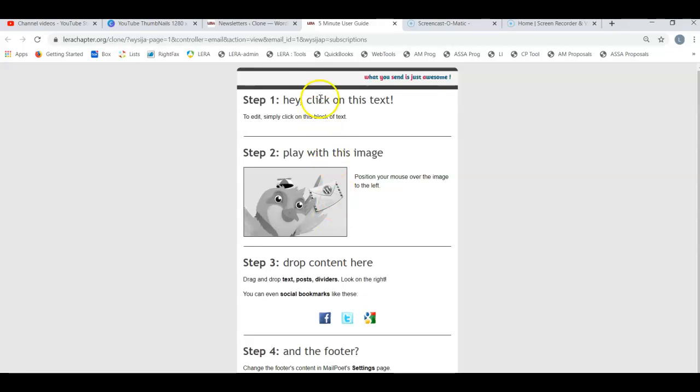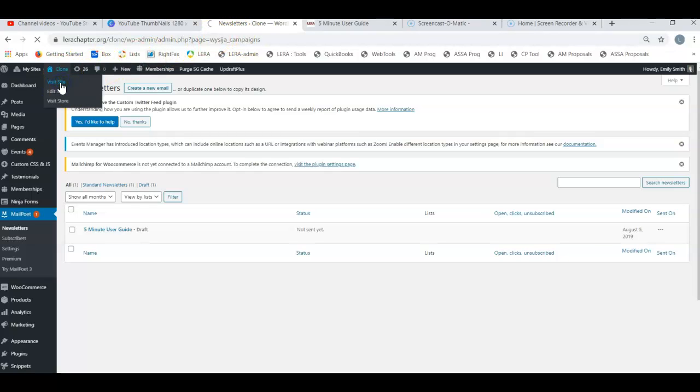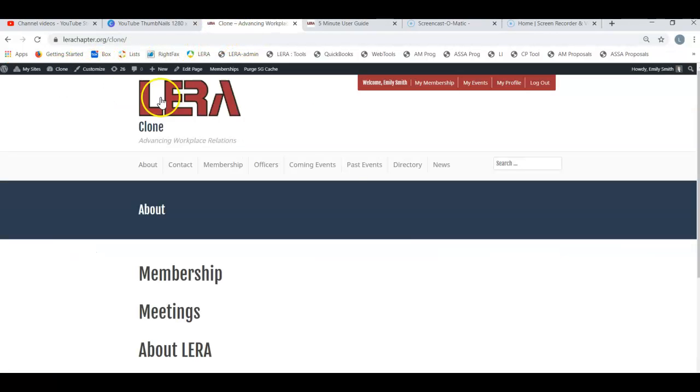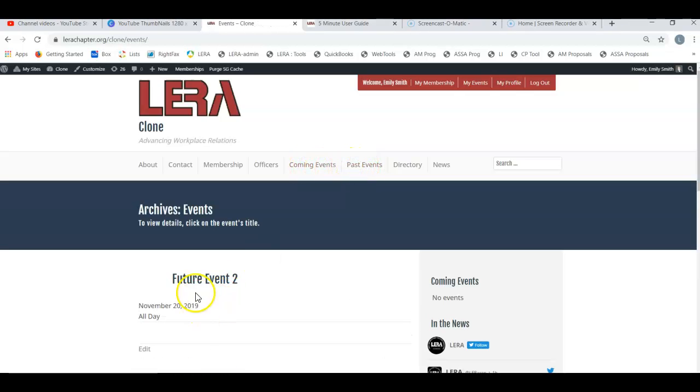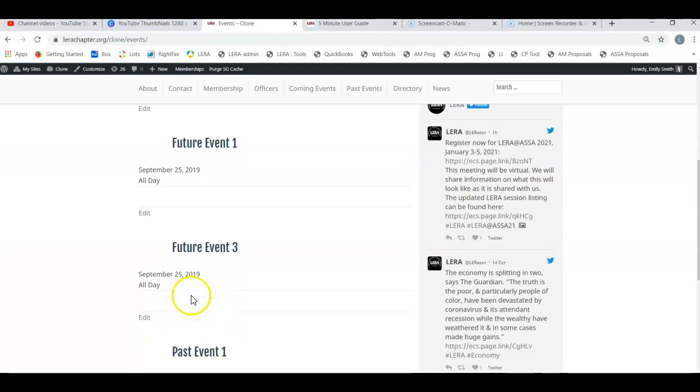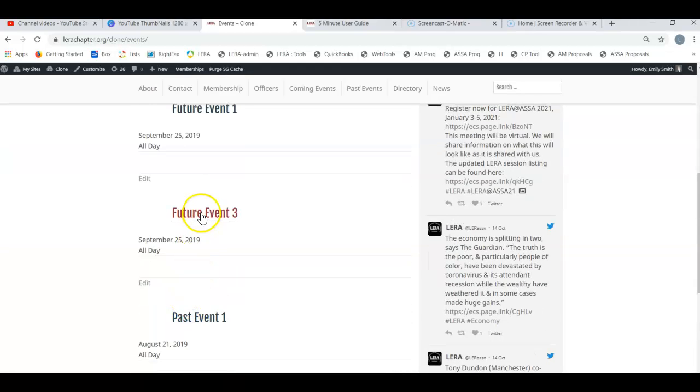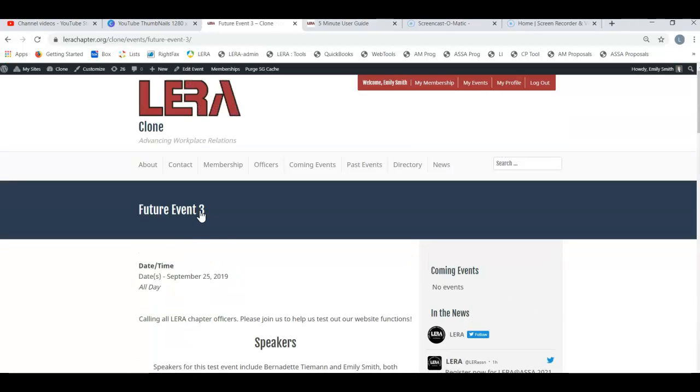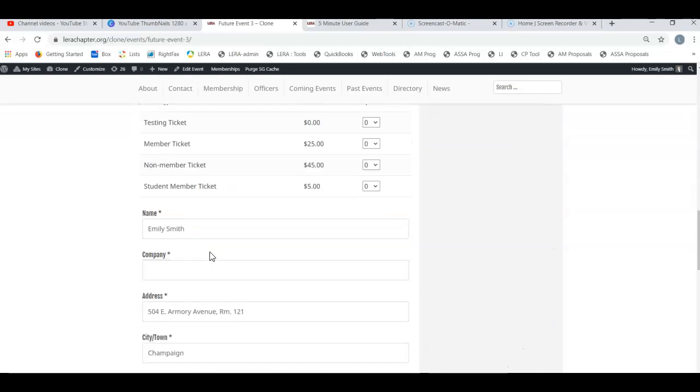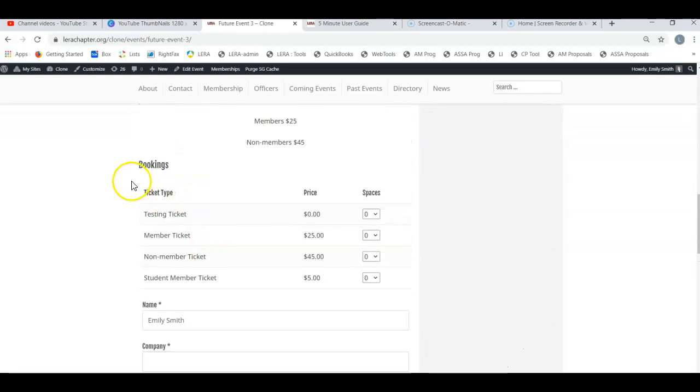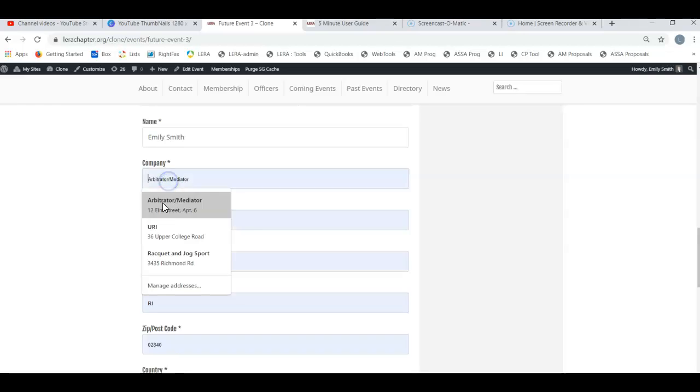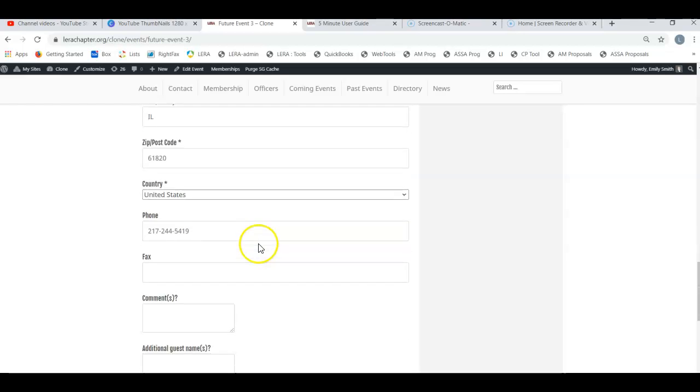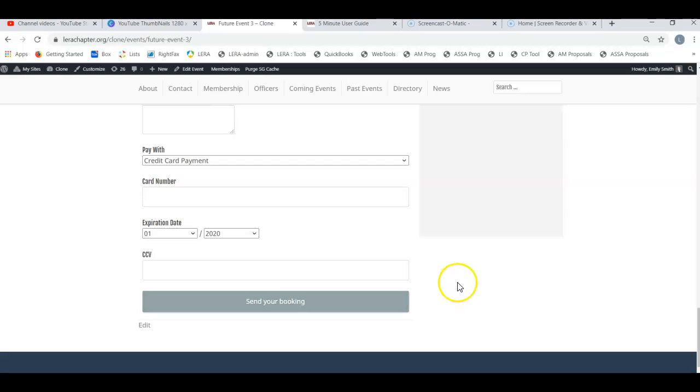That link is going to take them back to your website to that particular event where they're going to be able to submit a booking on their phone right here. They're going to be able to read this form, fill in the information, submit their booking, pull out their credit card, make a payment, whatever they need to do.